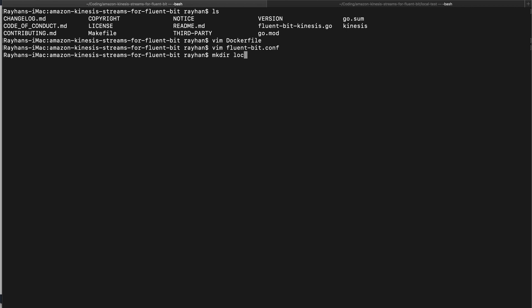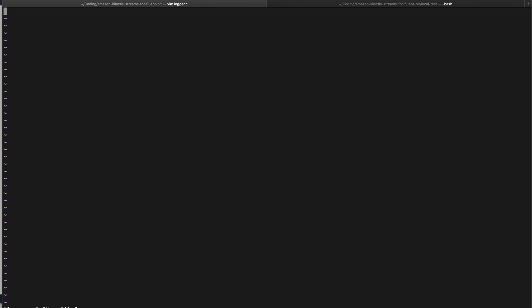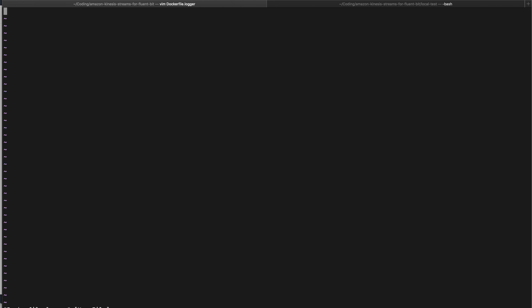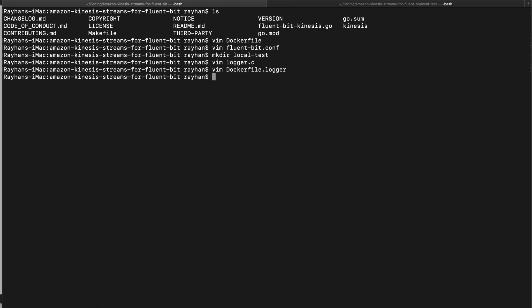Now let's create a directory for local test. In this directory we can create our logger application which will generate some logs. Let's create a simple C file logger.c. I wrote a simple C example here which is just printing some steps from 0 to 100. Let's save it. Then let's create a Dockerfile to dockerize our simple C application. I am naming it Dockerfile.logger. Here is a simple Dockerfile to dockerize our C application.